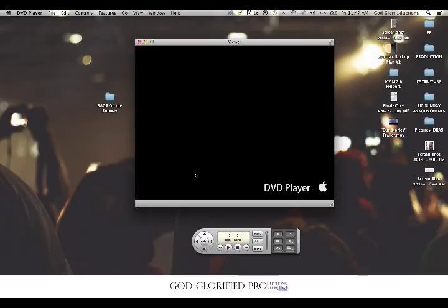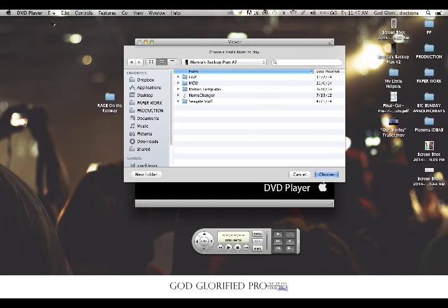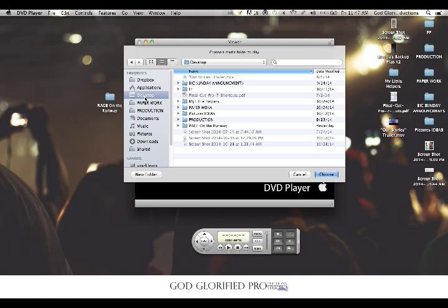Go ahead — after that's done, go up to the file while still clicked in DVD Player. Go to File at the top of your screen, hit the first option, Open DVD Media. This option is going to open up; you want to go straight into where you placed your DVD file that you want to play. Mine is Rage on the Runway, so you're going to go to Desktop.